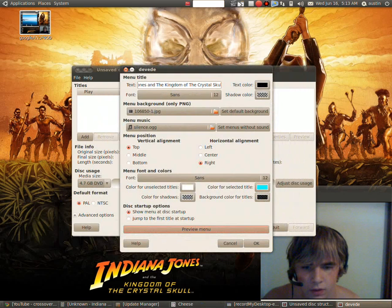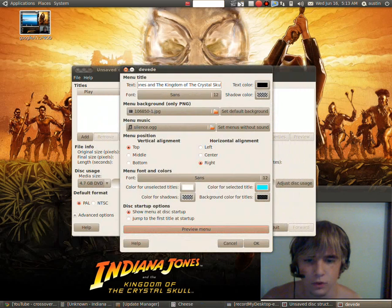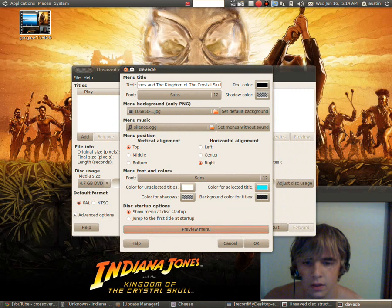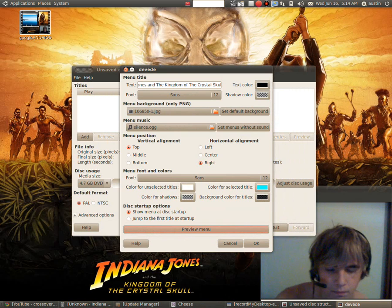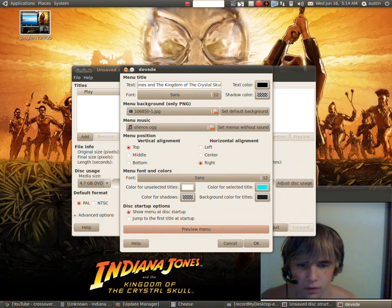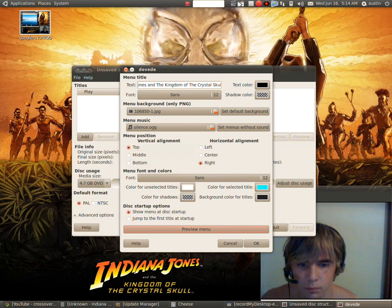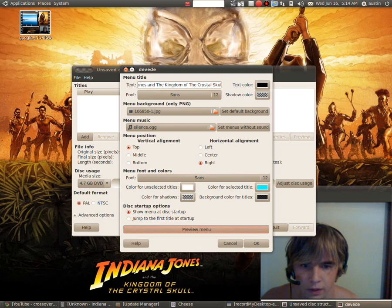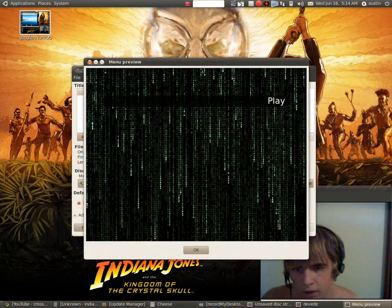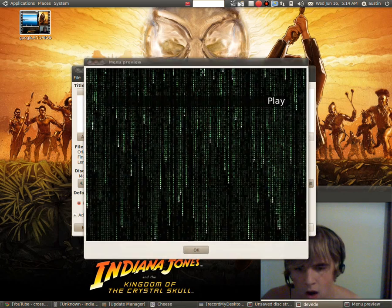And then you have the options of changing the color of the selected font color for the menu, which would be the play. OK.